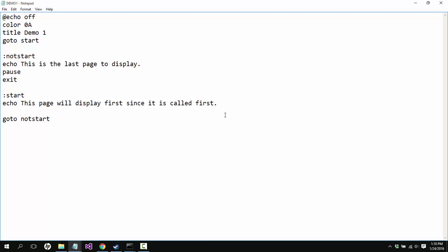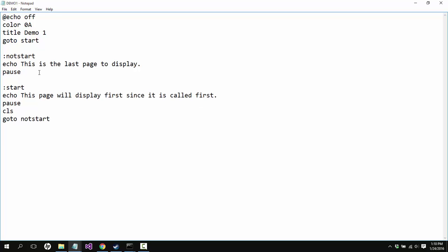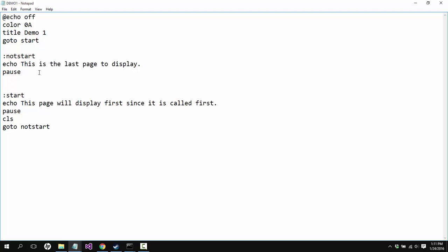So we always want to clear the screen and we always want to pause between things unless we're doing something different with the file that requires multiple lines to be printed out at the same time. So we don't always have to have just one line per page.